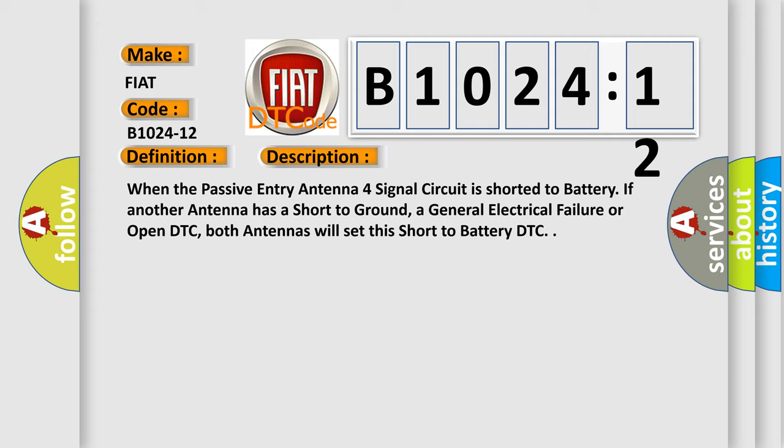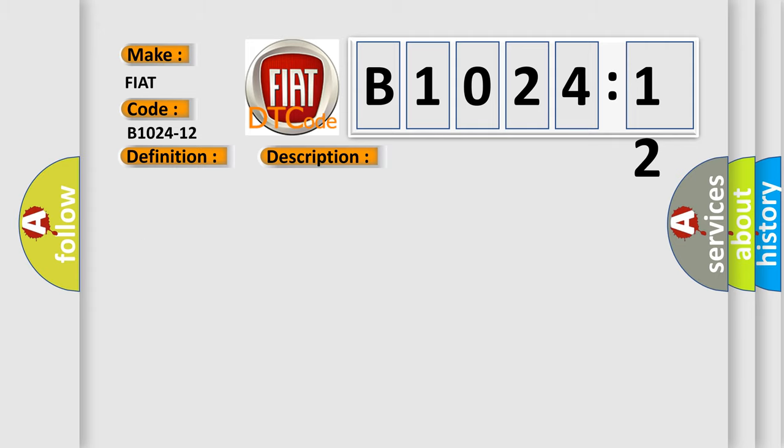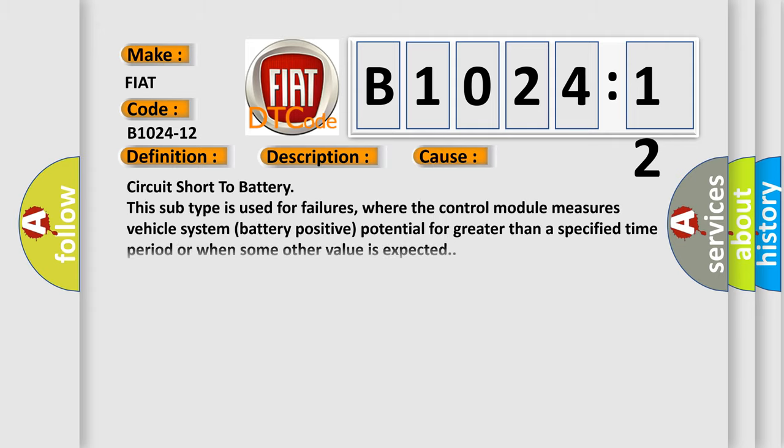This diagnostic error occurs most often in these cases: circuit short to battery. This subtype is used for failures where the control module measures vehicle system battery positive potential for greater than a specified time period or when some other value is expected.